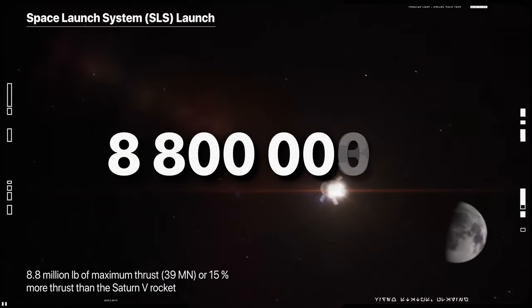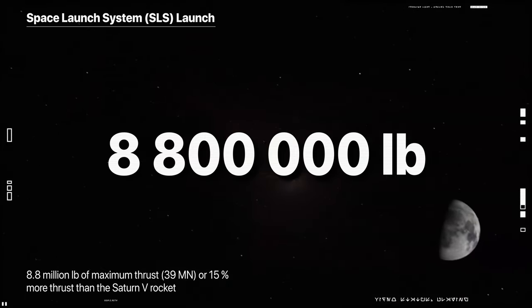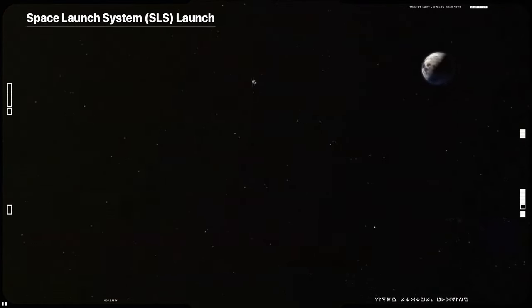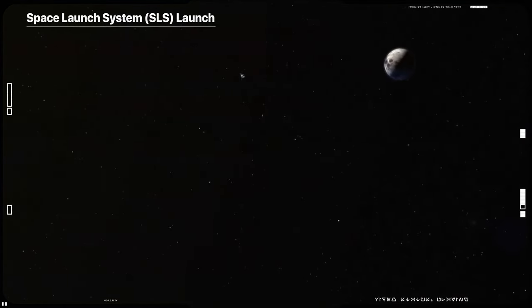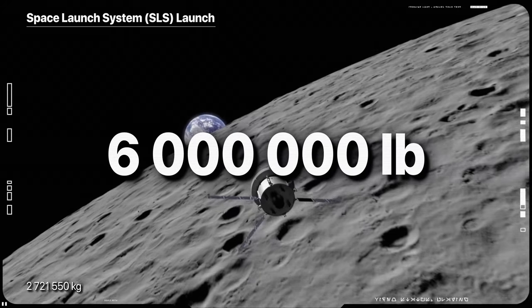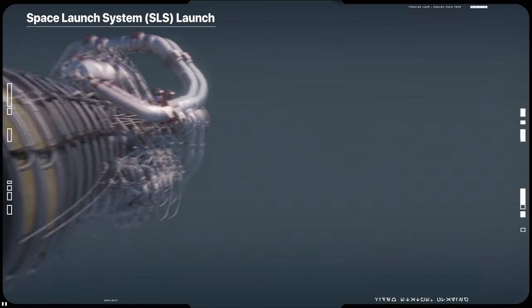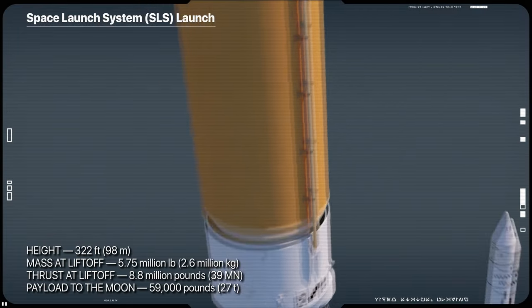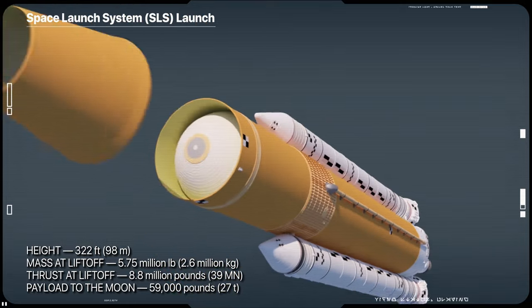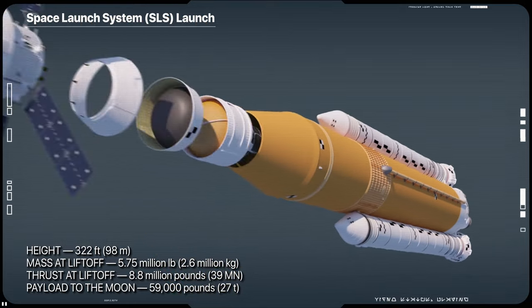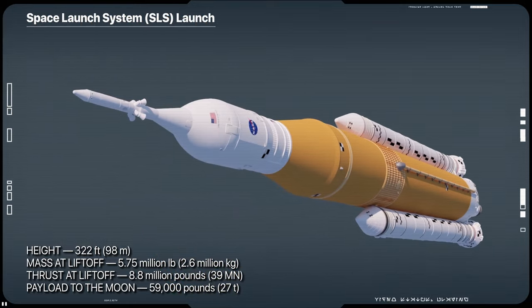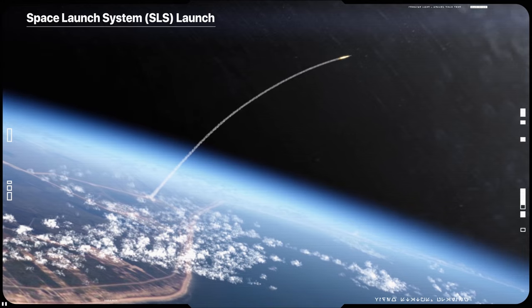SLS will produce 8.8 million pounds of thrust during liftoff to loft a vehicle weighing nearly 6 million pounds to orbit. Propelled by a pair of 5-segment boosters and 4 RS-25 engines, the rocket will reach the period of greatest atmospheric force within 90 seconds.